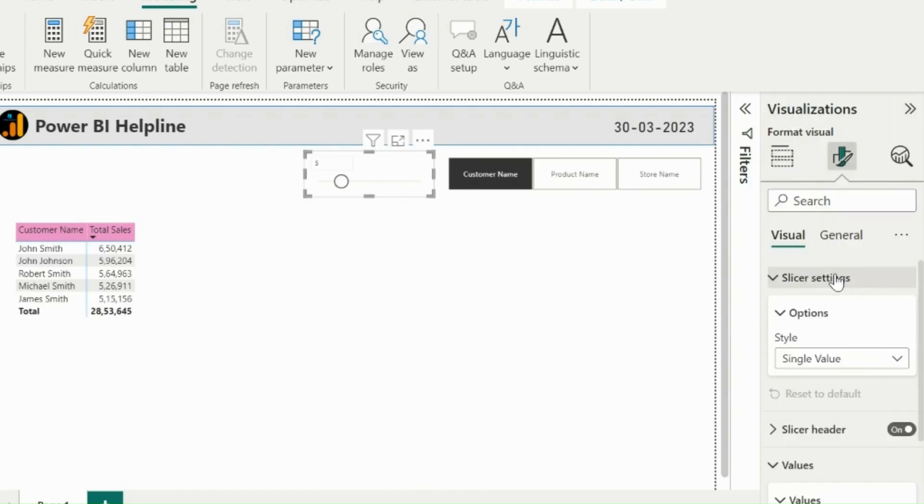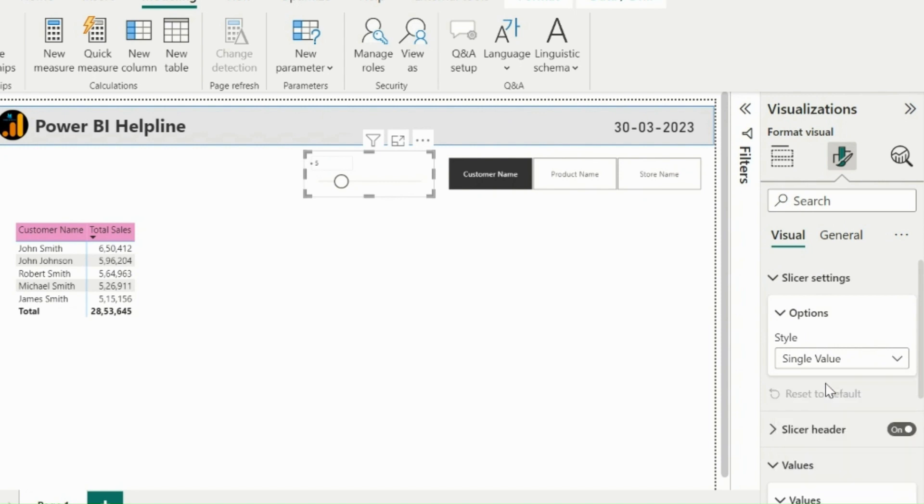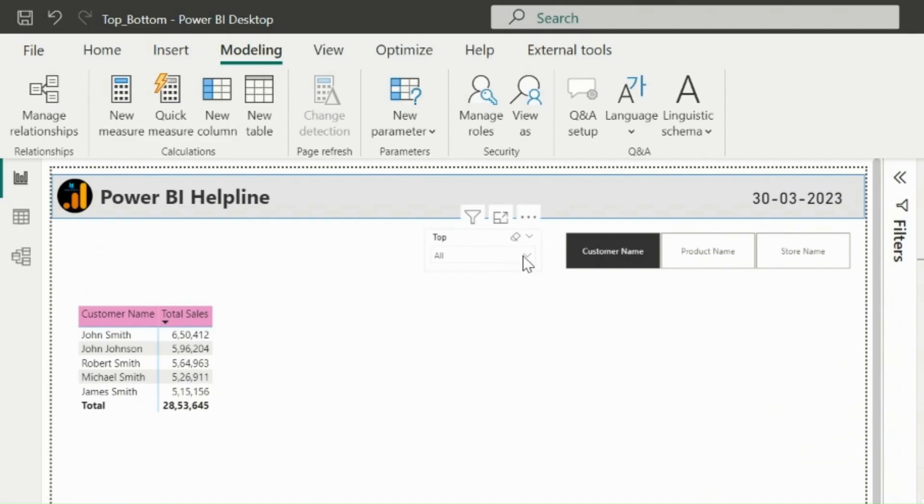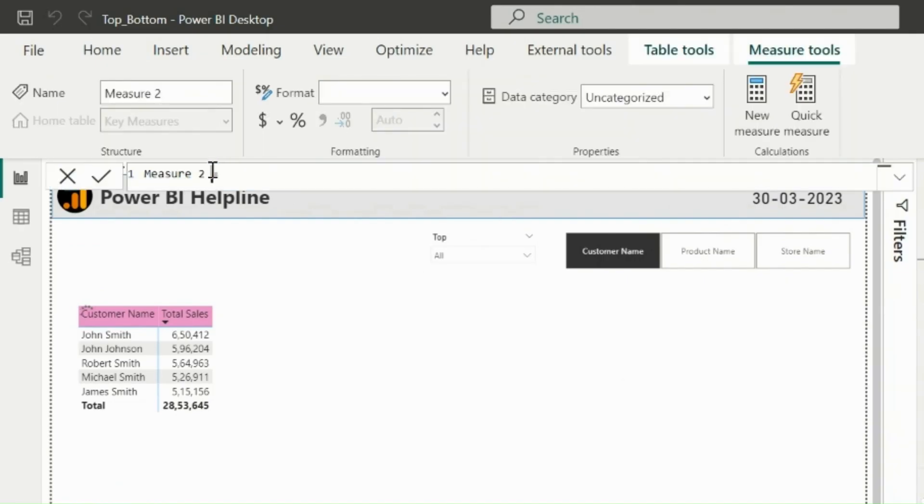If required, I can change the format to a list or drop-down slicer. I will choose a drop-down slicer style. Now I will create another measure. I will name it as DynamicFilter.